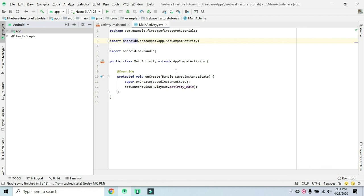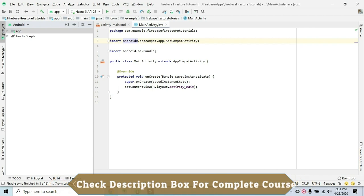In real-time, we are synchronizing mobile devices that automatically synchronize real-time data. When we use the listener, we are in real-time mode. When we have real-time capability, we can have a normal flow. If we upload the data, we can refresh it with Cloud Firestore.